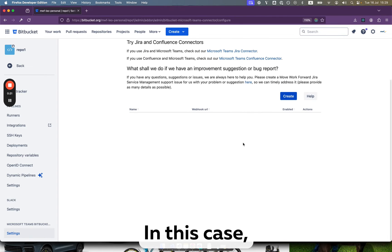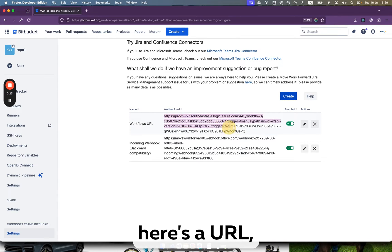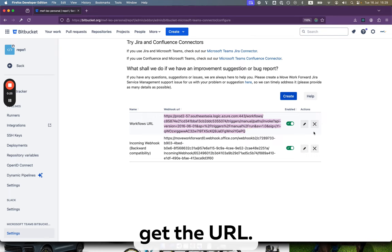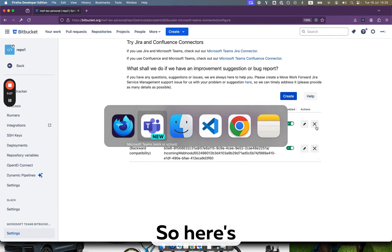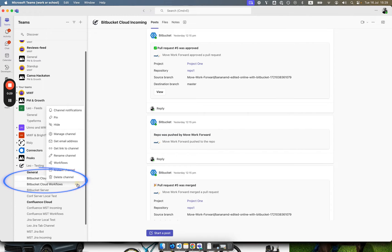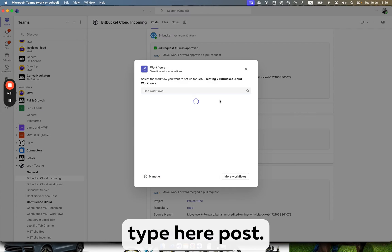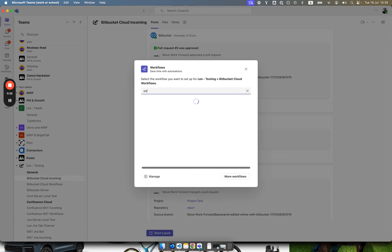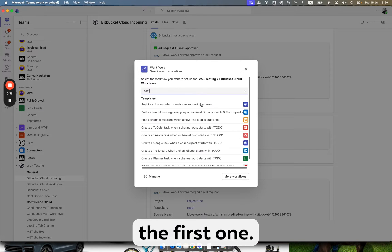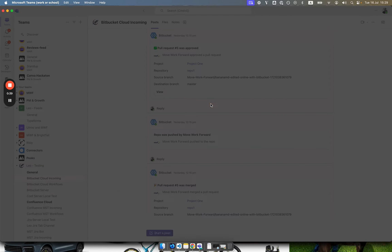In this case here's a URL. I will show you how to get the URL. So here's our channel, we click on Workflows, we type here Post and this is the first one Post to a channel when a webhook request is received.